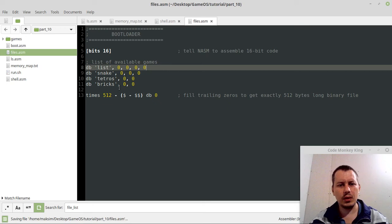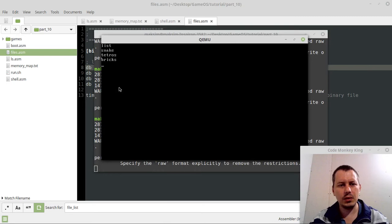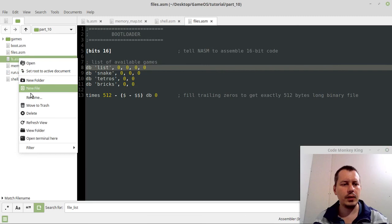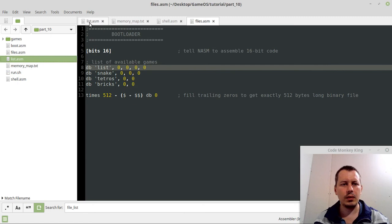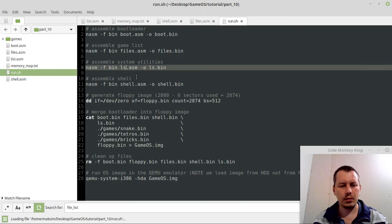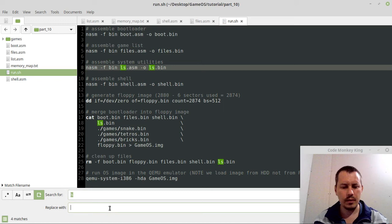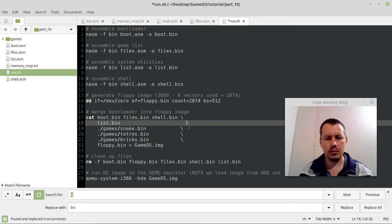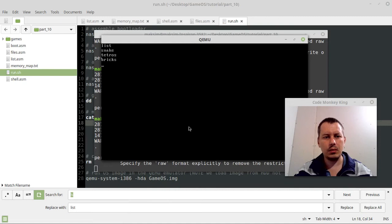So let's rename this one to list as well. And here in the run, Ctrl+F, ls, replace with list. Replace all. Save, and list, we got it.